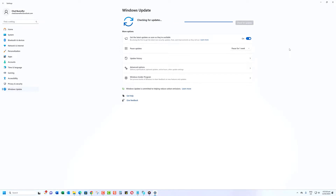This will also update your DirectX version if a newer version is available. If you don't see a DirectX update in Windows Update, that means your computer is already running on the latest version.